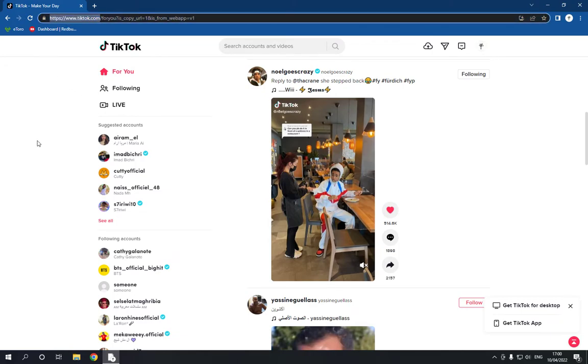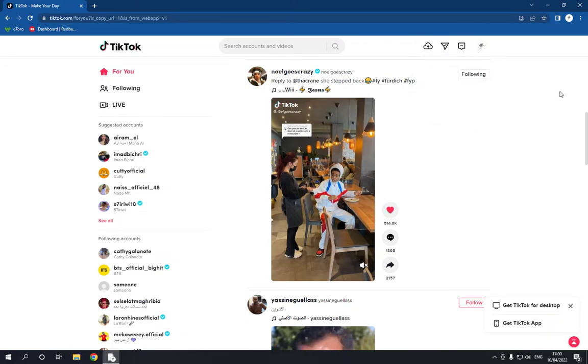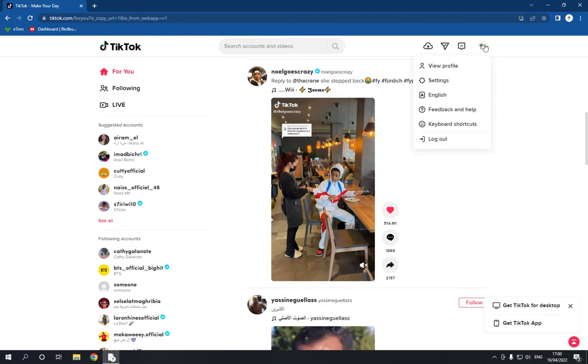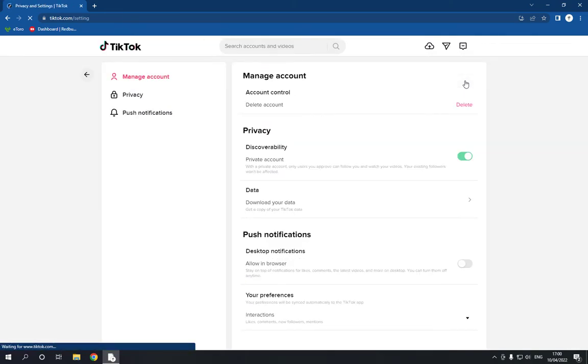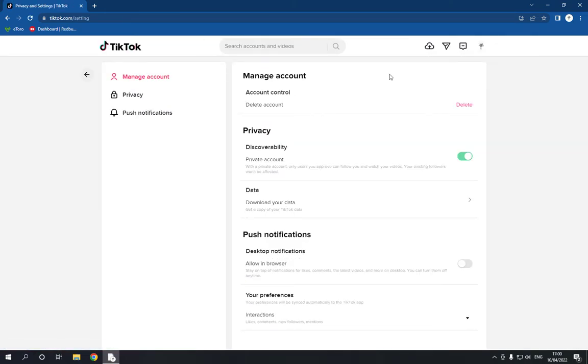.com and then go down and log into your account. After you log in, just go here in the top corner and then choose the settings option. Click on settings and wait a few seconds, then it will